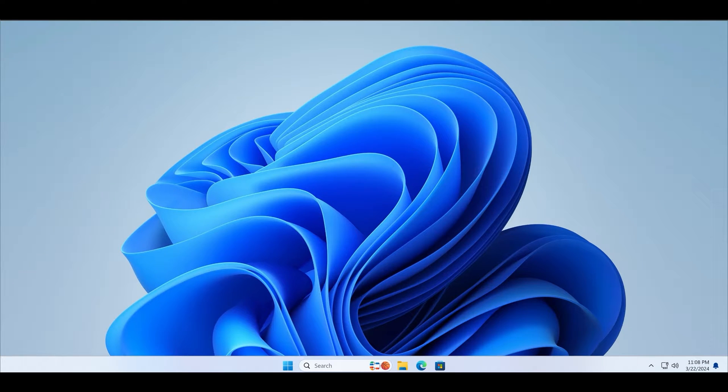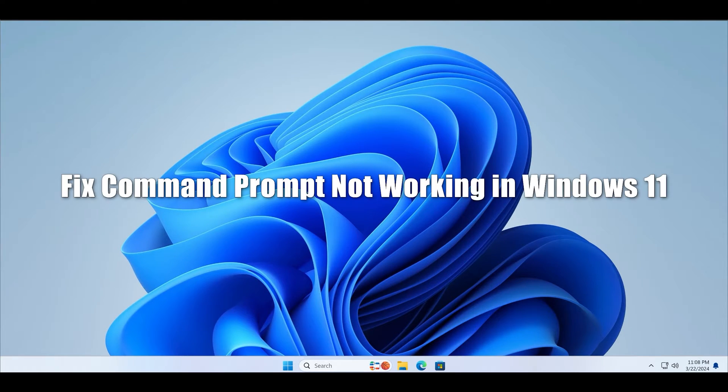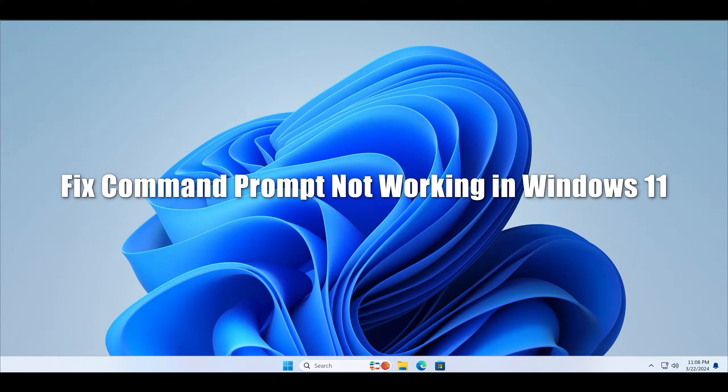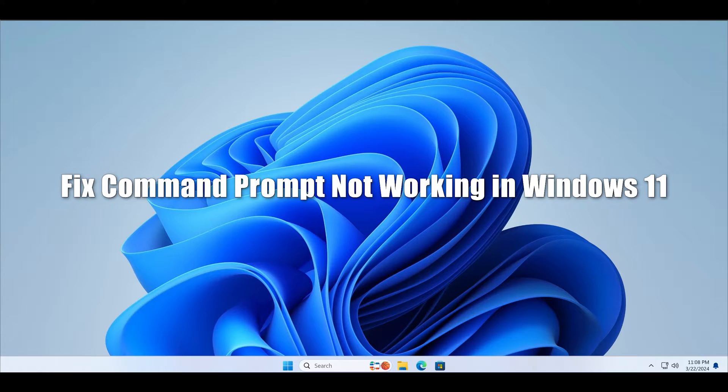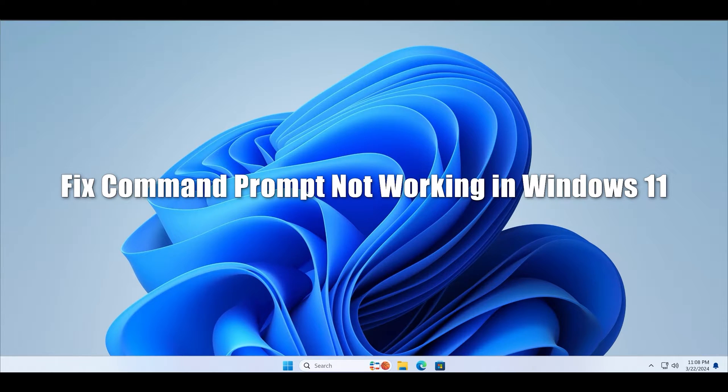Welcome to the TechYorker guides channel. In this video we will explain why the Command Prompt app is not working on a Windows 11 PC. For some users the app doesn't start correctly and for others the app encounters issues while running commands. Whichever is the case with you, the following methods will help you get the command prompt working again.